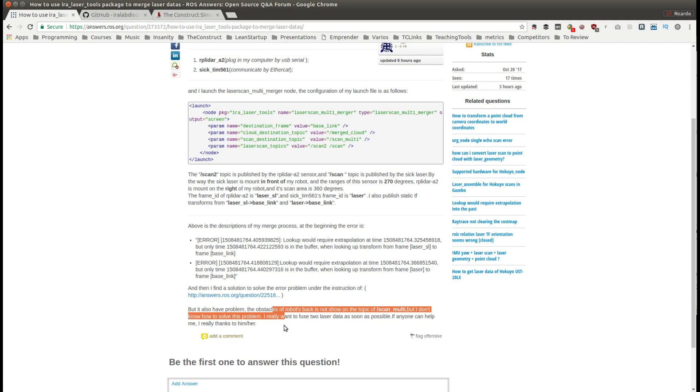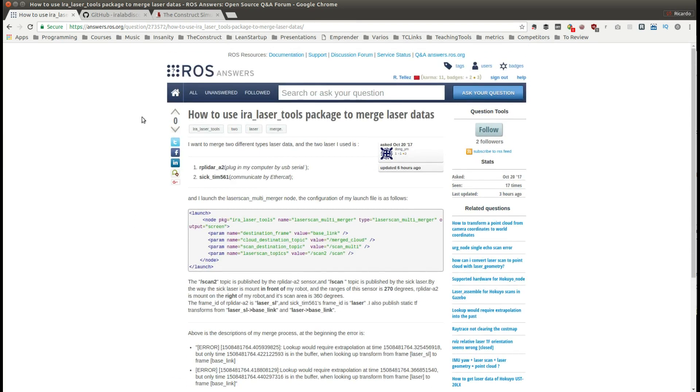The guy who was asking the question was having some problems being able to see the fusing scan that contains both of the lasers data. So we're going to see how to use that package.